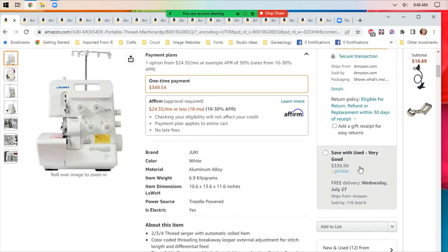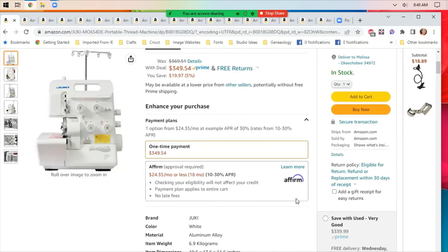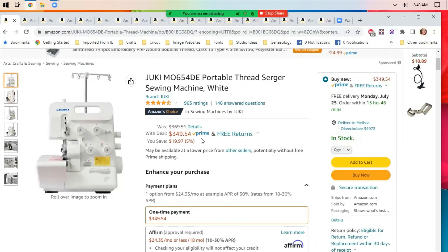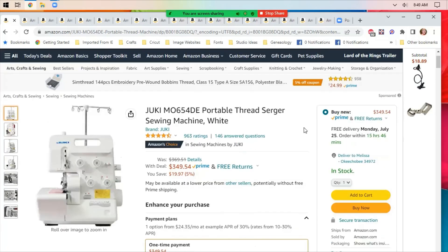Save with used, very good. It says it's $339.99. Since this is on sale for $349, I would probably buy the new one if I were in the market for this Serger. Okay, that's all of my deals that I pulled up today.